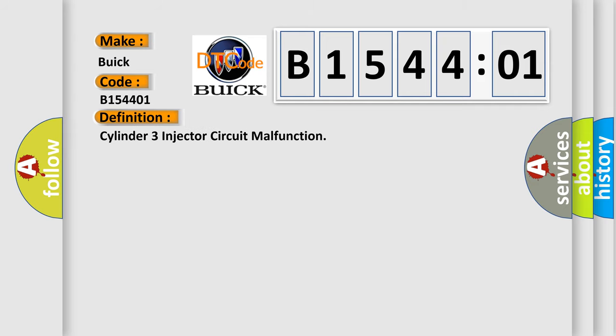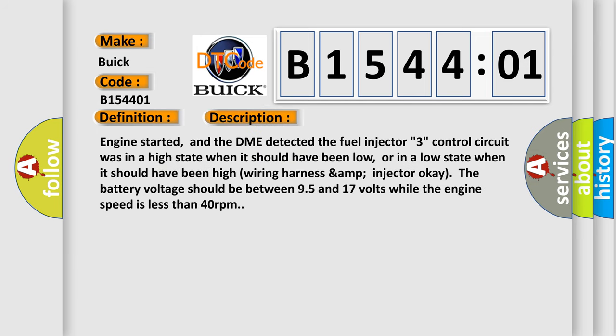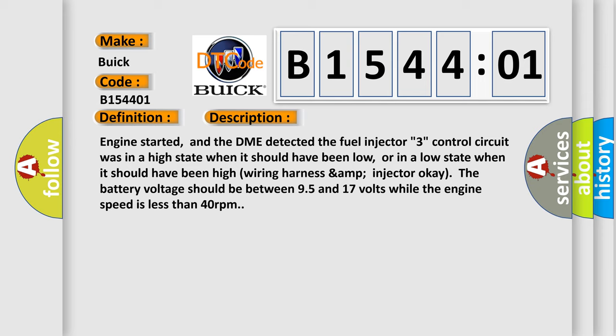The basic definition is Cylinder 3 injector circuit malfunction. And now this is a short description of this DTC code: Engine started, and the DME detected the fuel injector 3 control circuit was in a high state when it should have been low, or in a low state when it should have been high. Wiring harness and injector OK. The battery voltage should be between 9.5 and 17 volts, while the engine speed is less than 40 revolutions per minute.